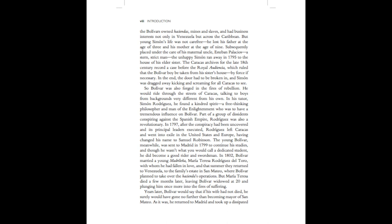The Bolivars owned haciendas, mines, and slaves, and had business interests not only in Venezuela, but across the Caribbean. But young Simon's life was not carefree. He lost his father at the age of three, and his mother at the age of nine.